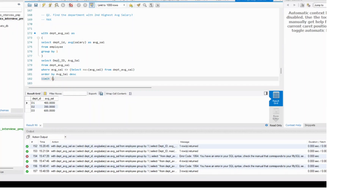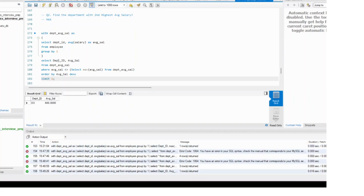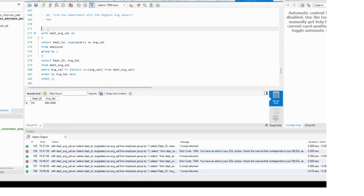Order by average salary in descending fashion and use limit one. This will work. But this is actually a partial solution. Why is this a partially correct solution? Because if there were exactly two departments with the same second highest salary, you should have printed two rows.